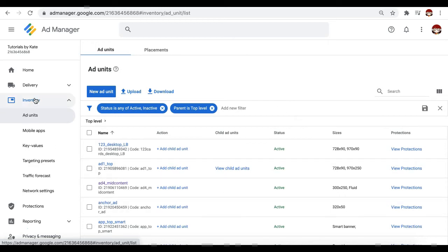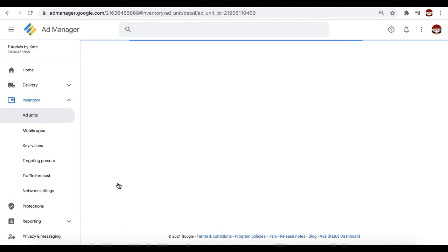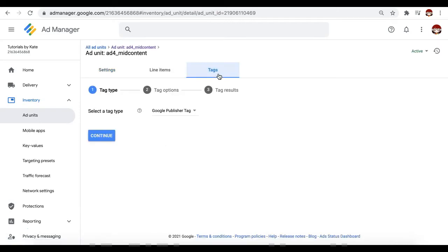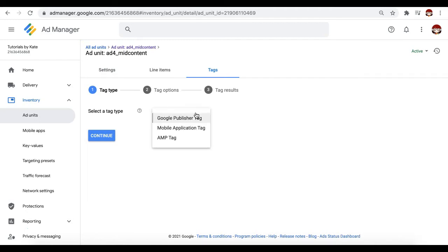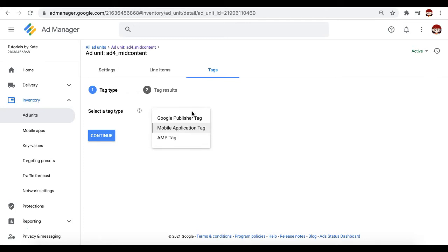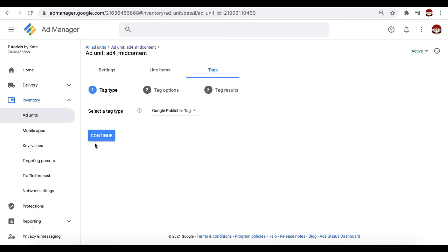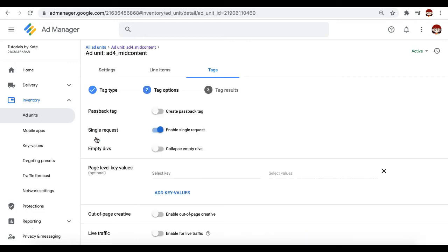Now how do you do that on Ad Manager? Go to inventory ad units and open the ad unit you'd like to generate the tag for. Go to the tag section, choose Google Publisher tag. If this is going to be a mobile app tag, you choose this. If it's an AMP tag, you choose this. We're going to use Google Publisher tag and let's pretend this is for a normal website or regular display ad. Click continue.